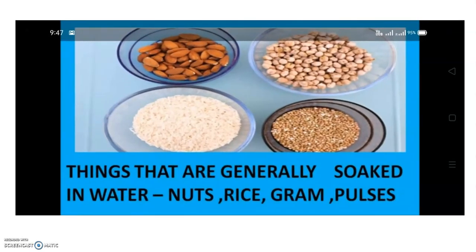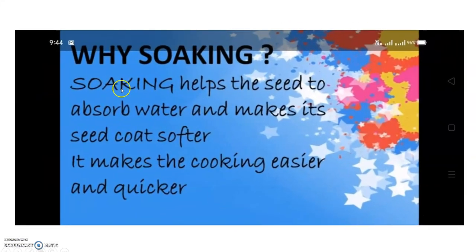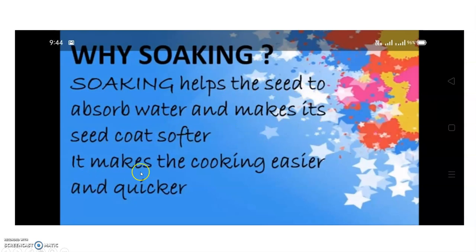Next are things that are generally soaked in water, like nuts, rice, gram, and pulses. For example, soaking channa or gram in water before cooking. Why? Soaking helps the seed to absorb water and makes its seed coat softer. It makes the cooking easier and quicker. That is why we soak something before cooking.